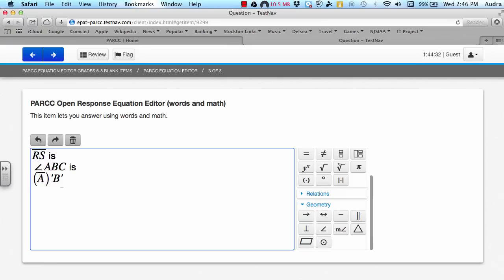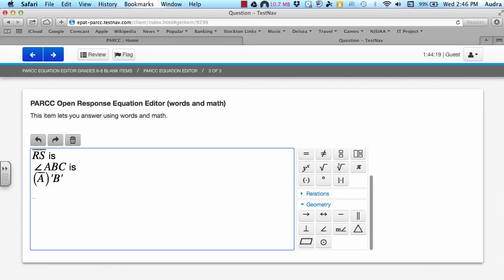So therefore, when you are explaining a transformation, you need to use words instead. So in order to name this segment A prime, B prime, I should actually type in the word, segment A prime, B prime, is, and then finish my sentence.